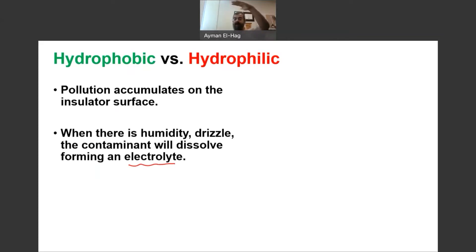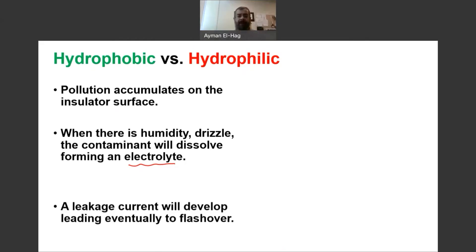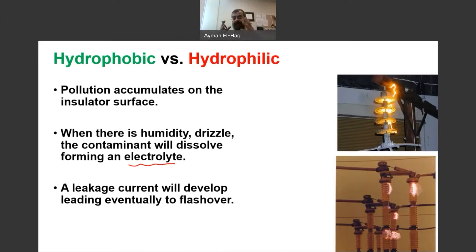Now, imagine a high voltage insulator energized from one end, grounded at the other, and an electrolyte on the surface. This is a perfect environment for a leakage current to happen on the surface. This leakage current can evolve into a complete flashover, which will cause interruption to the power system or can cause severe damage to the insulators.